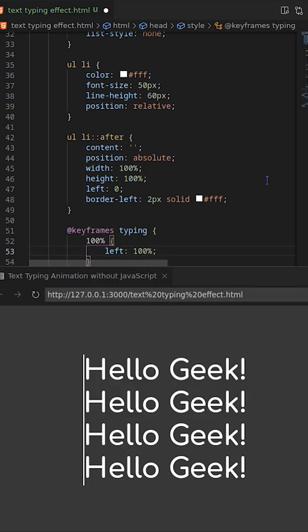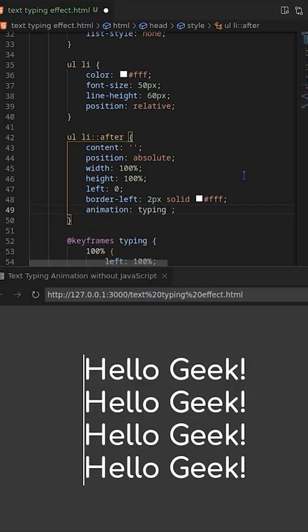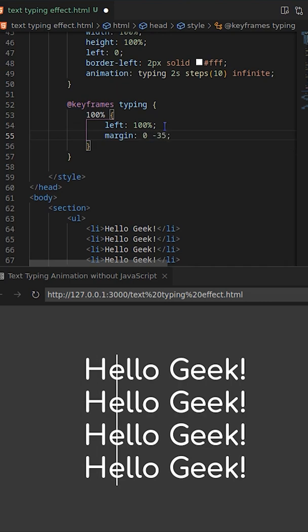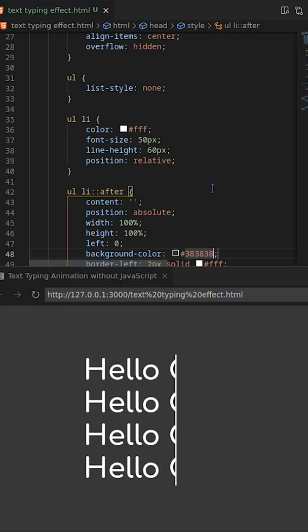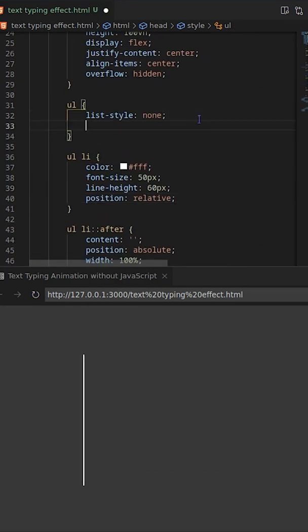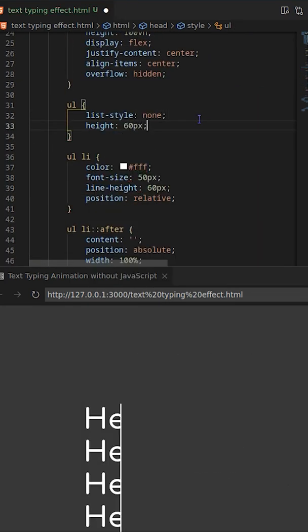Then create keyframes animation where left will be 100%. Add the animation on li with 10 steps. Add exact same background color like page background.